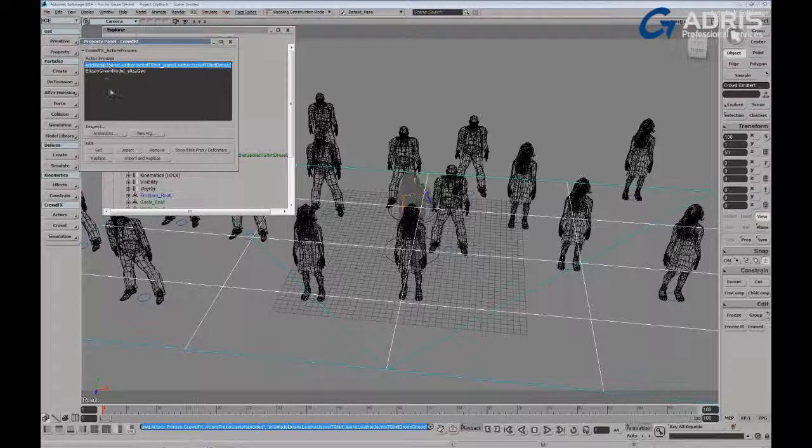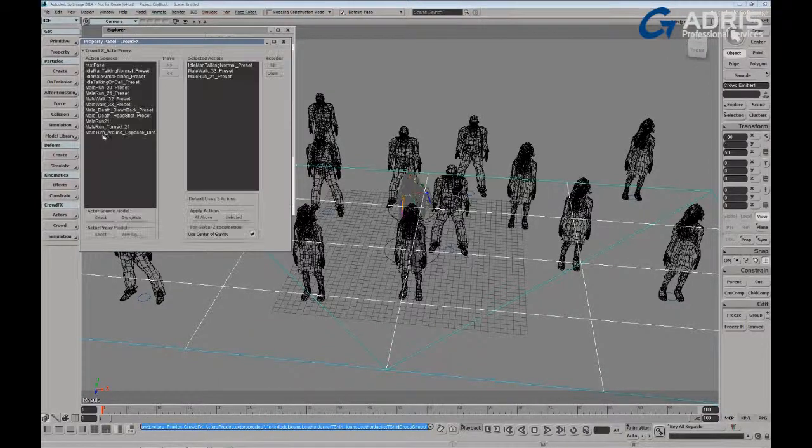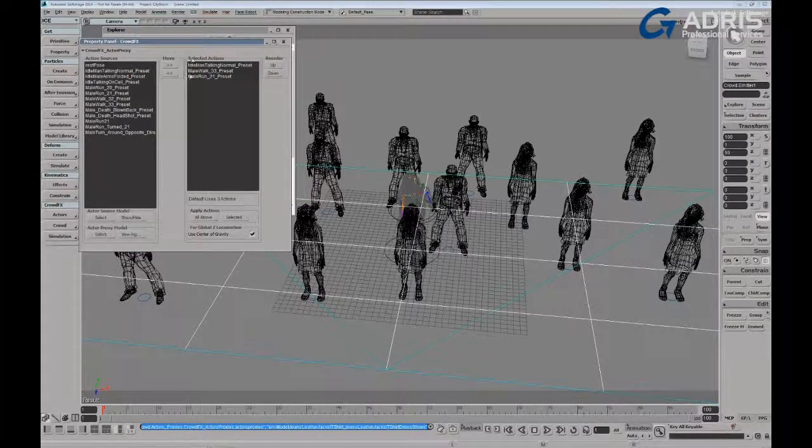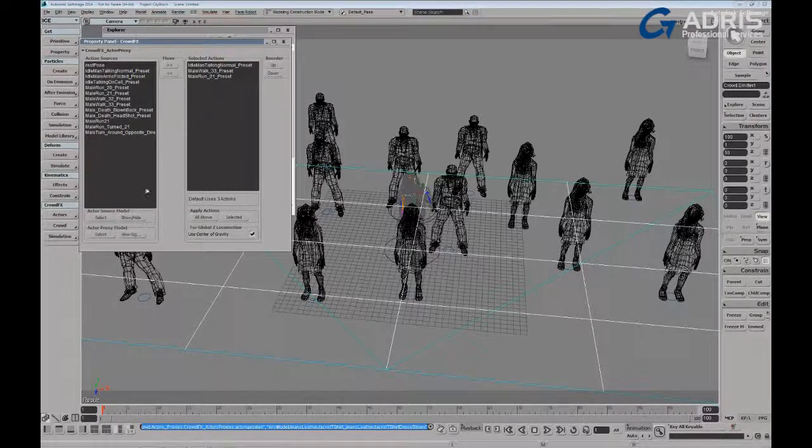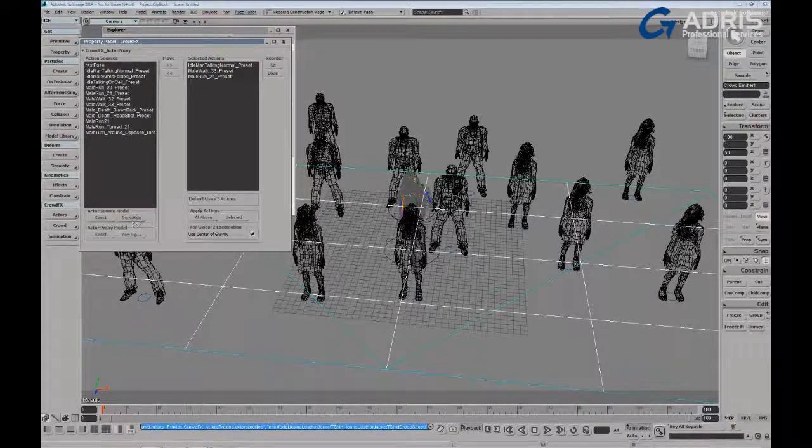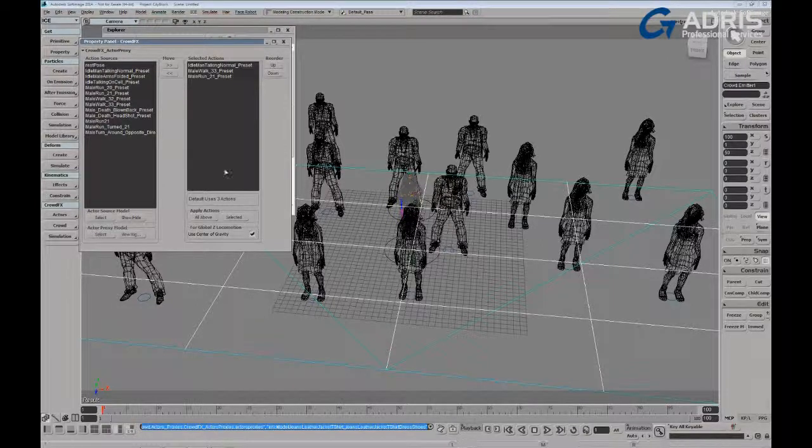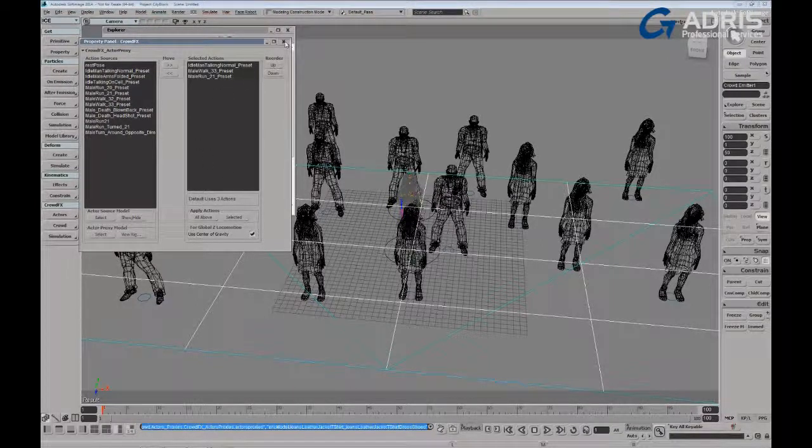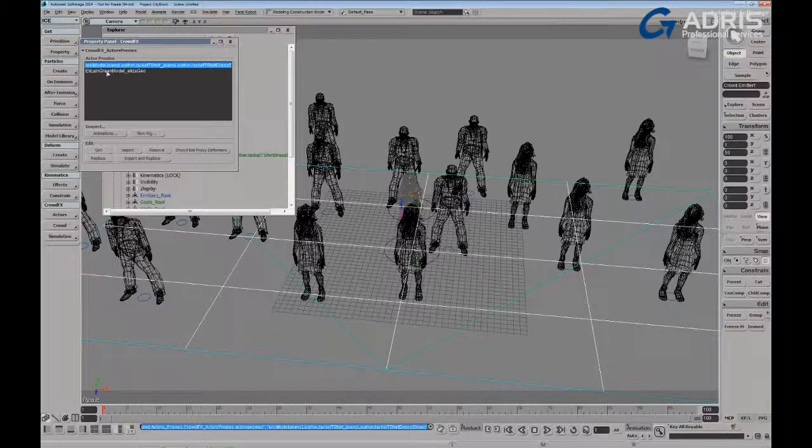So I'll take, let's say, Eric, for example. Let's go in and inspect the animations that are being used. So, of course, here we're using his selected actions, his idle and his walks. But I want to just go in and hide his rig so it doesn't show up.